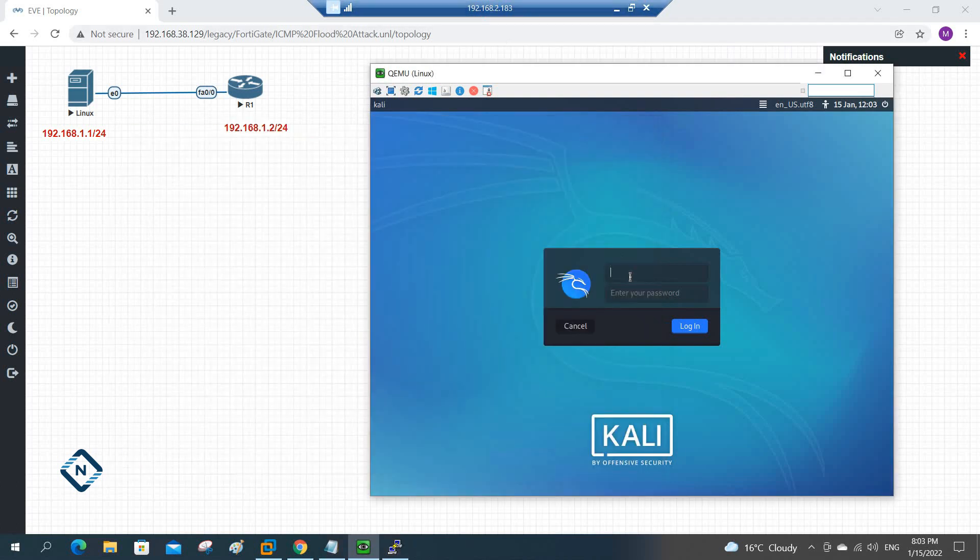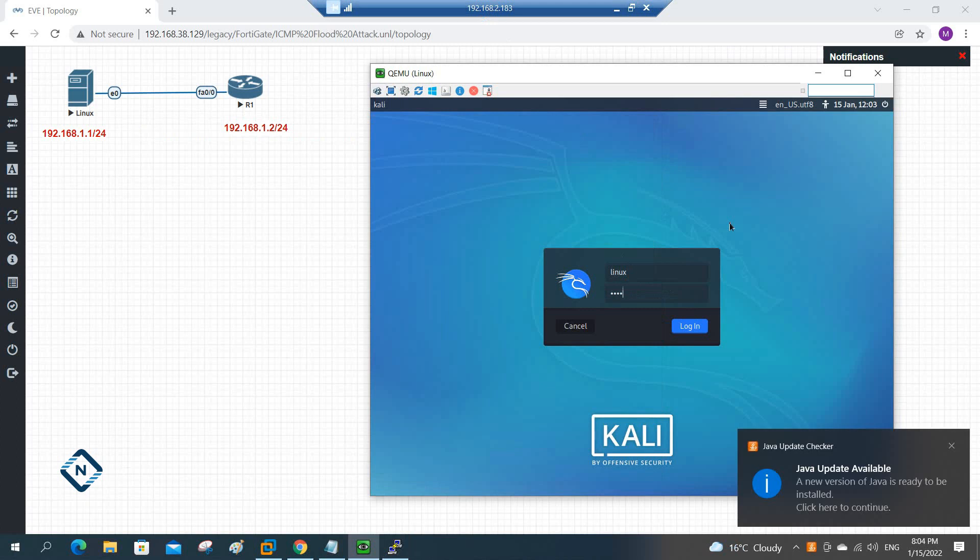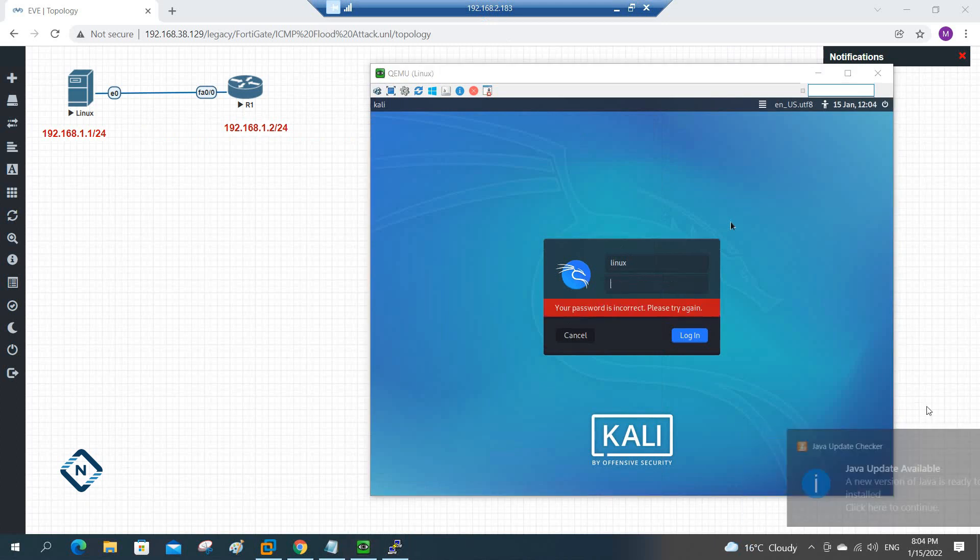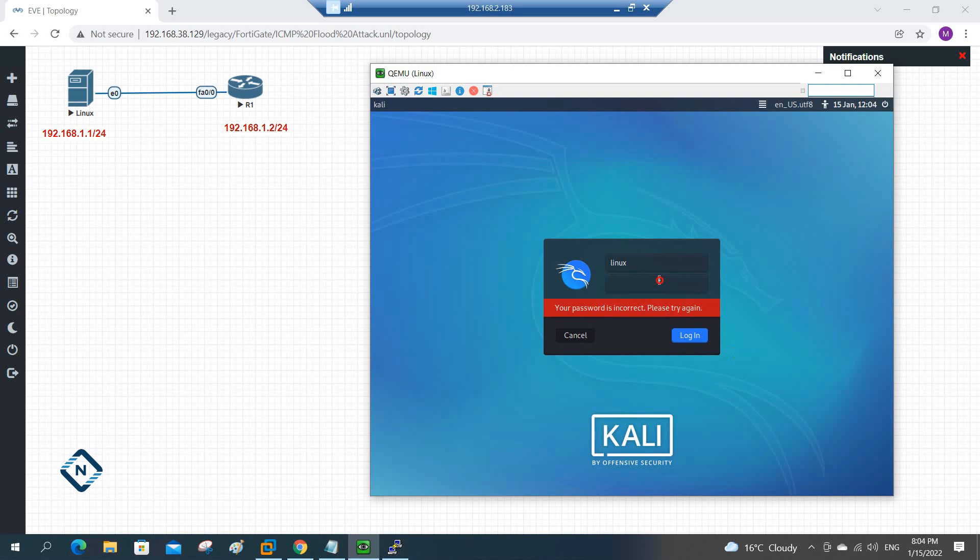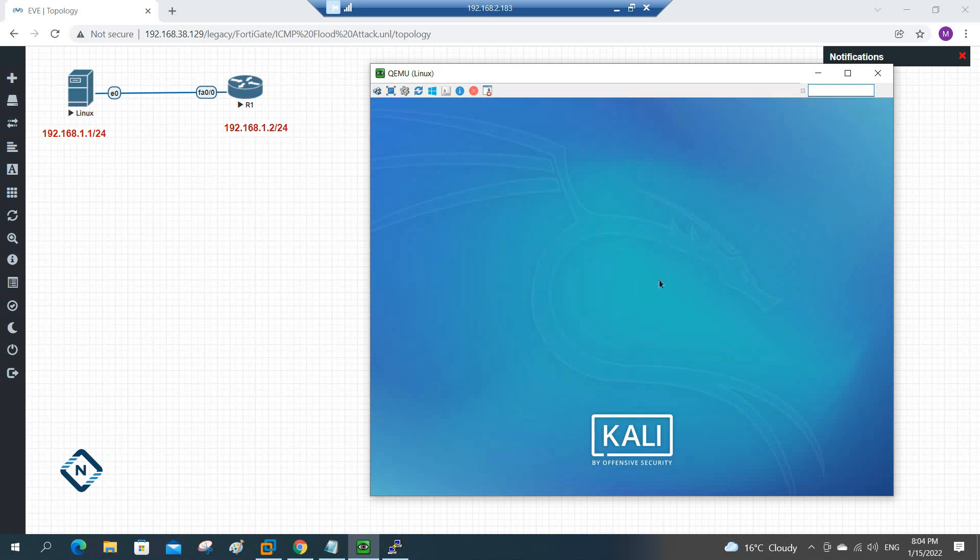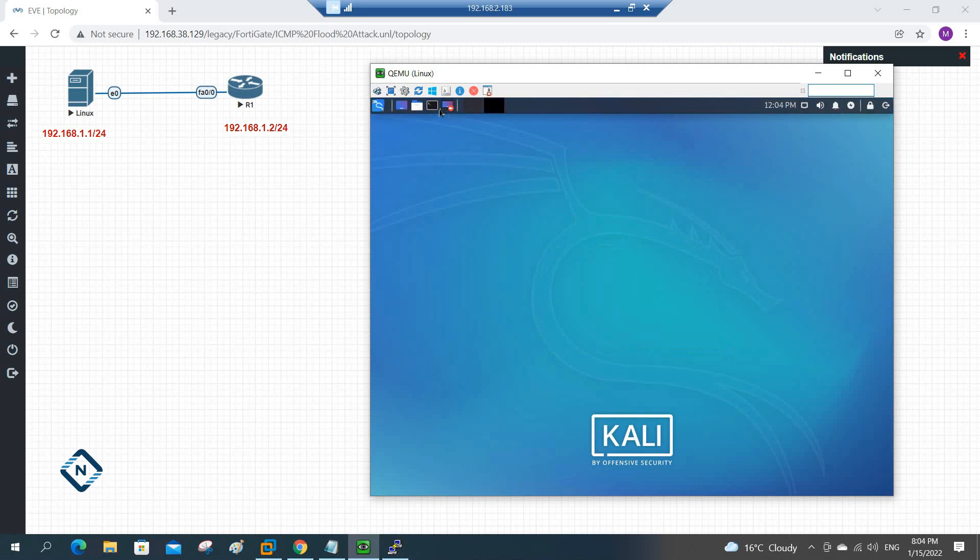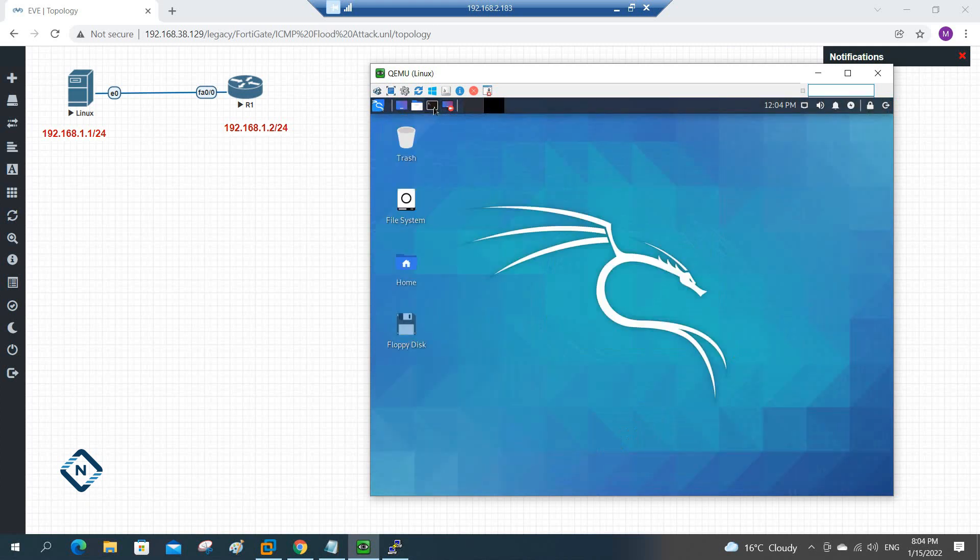And in the Kali Linux what I am going to write is the username linux and the password is 123. Password is 123. Let me check, something wrong I wrote. Yeah, now it is okay. Username is linux and password is 123. After that we are going to open this one, this is a terminal emulation.